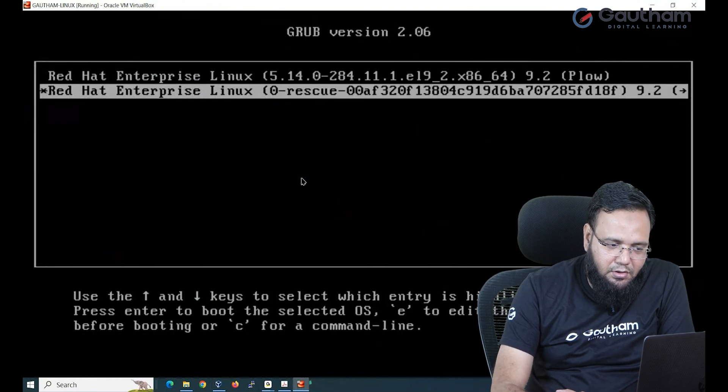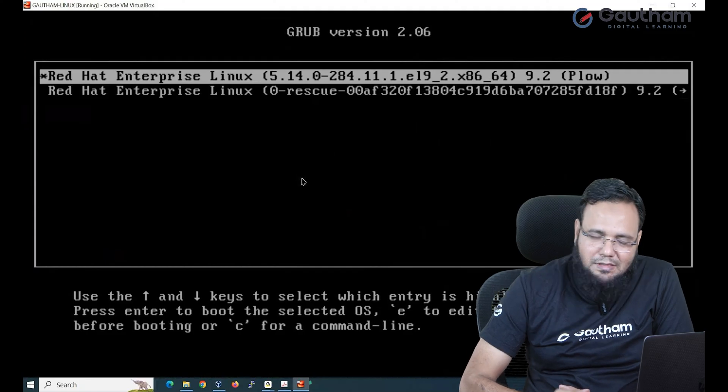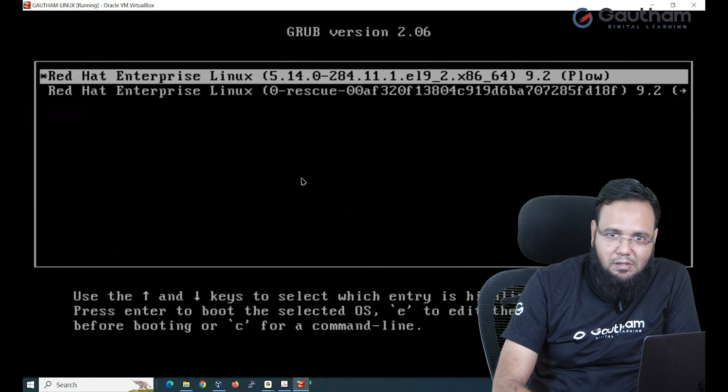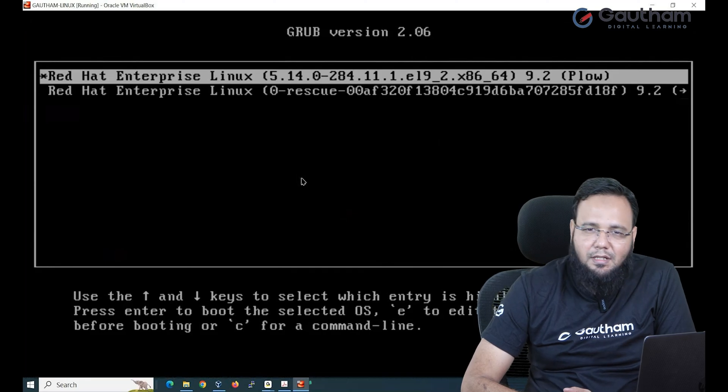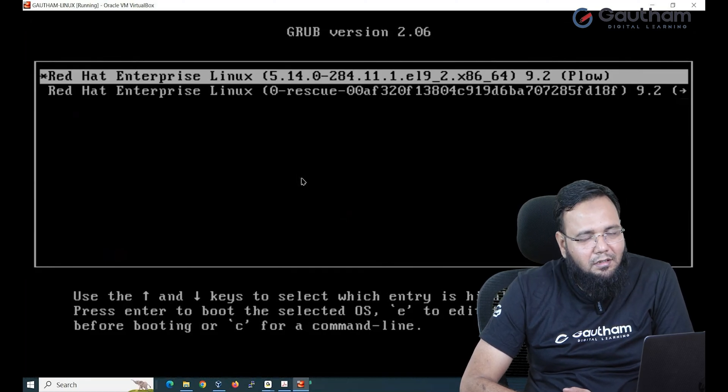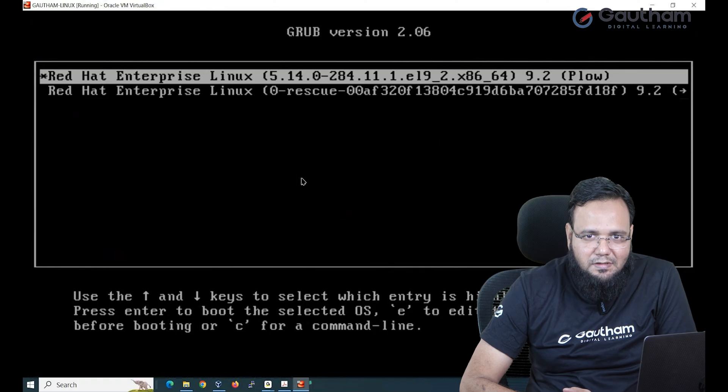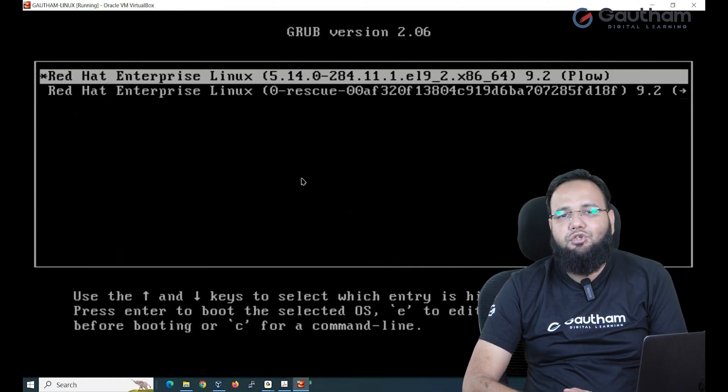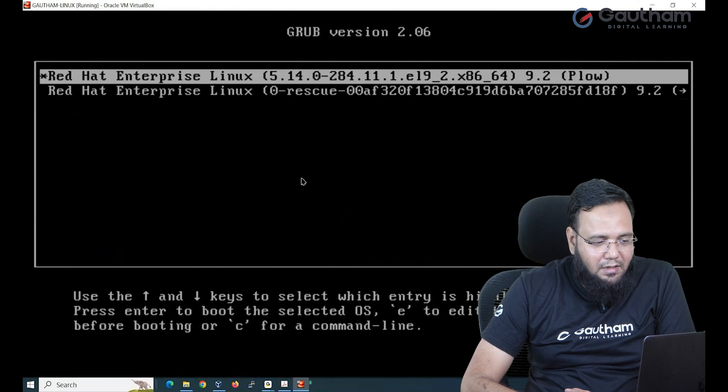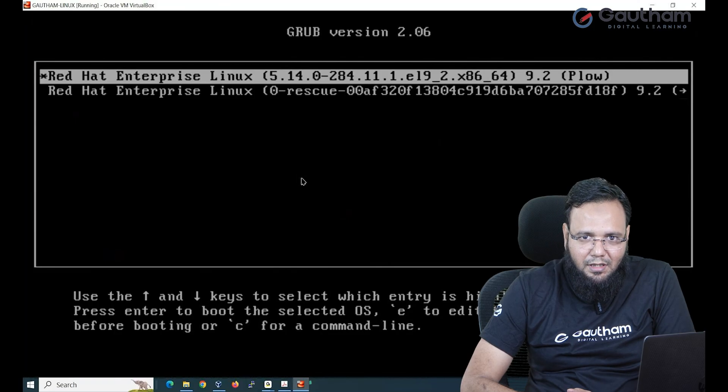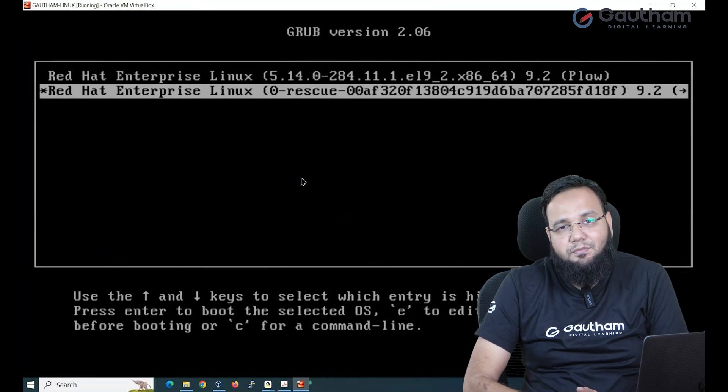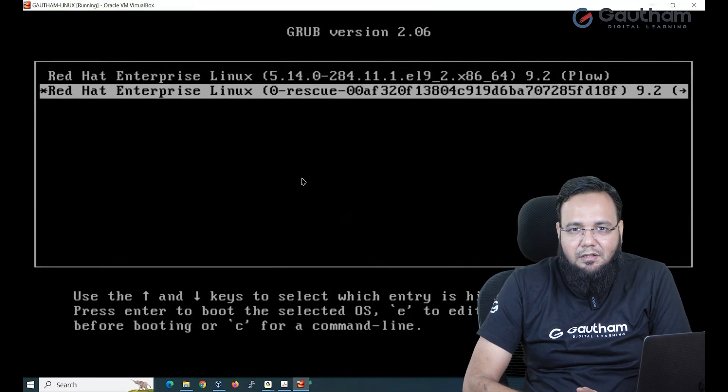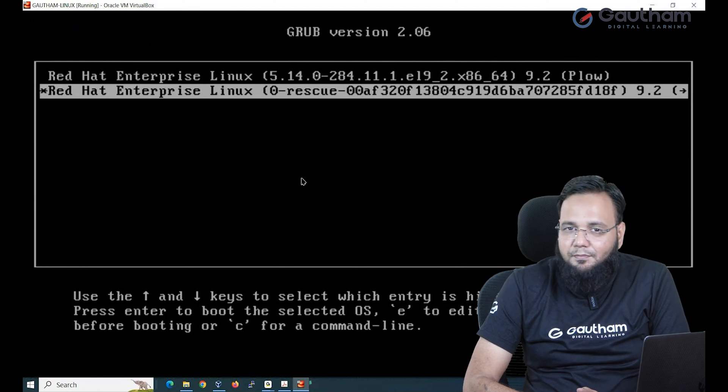Here you can press any key, up arrow or down arrow, and pause your booting process. When the countdown appears, if you press any key automatically the countdown will stop and you will have ample time to decide what to do. Here there are two lines: line number one is pointing towards our operating system and line number two is pointing towards recovery mode or rescue mode.